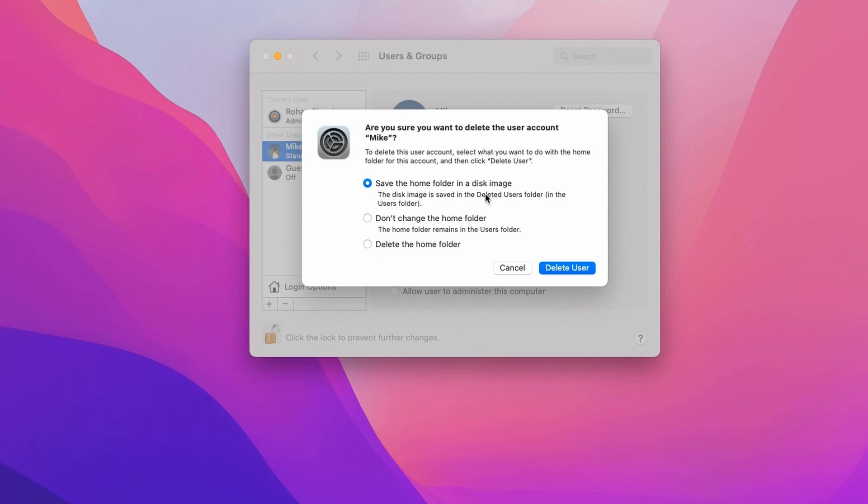If you select the second option, don't change the home folder, it will ensure that none of the files related to that user will be deleted and no other user would be able to modify it.